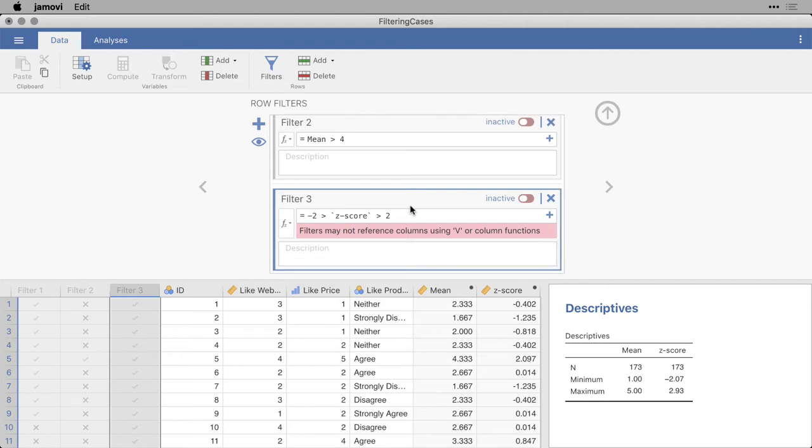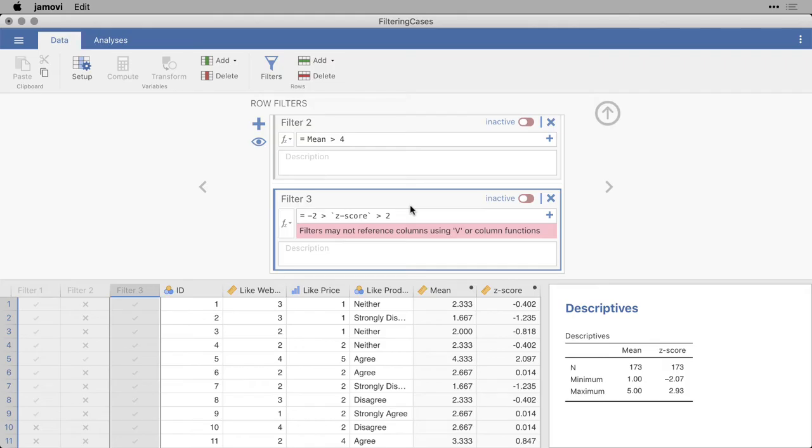Now, one choice is to simply copy the values in the z-score variable, paste them into a new one, and now they're no longer a formula. They're just text, and you can operate them like any other variable. But that really compromises the functionality of Jamovi. You lose the ability to easily replicate the functions because that's not a formula-based approach.